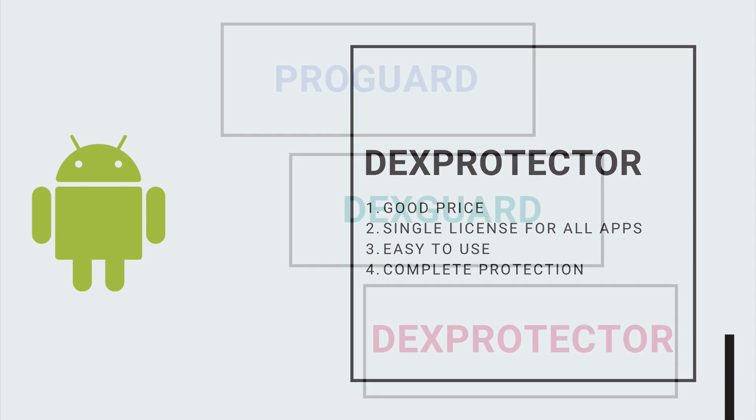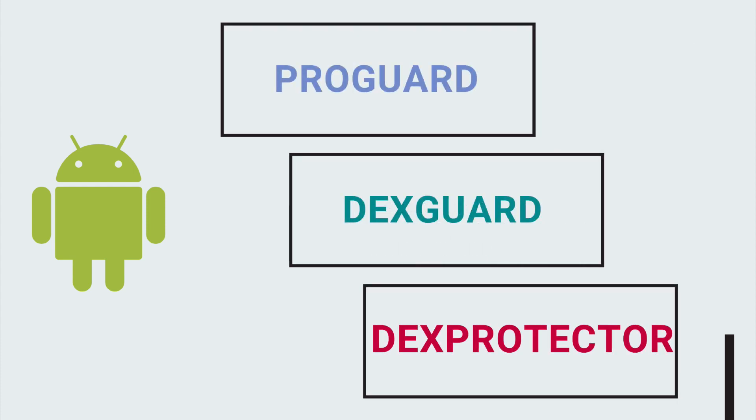So my final verdict is: based on your situation, decide whether you want to use ProGuard to obfuscate your code or you need complete protection.